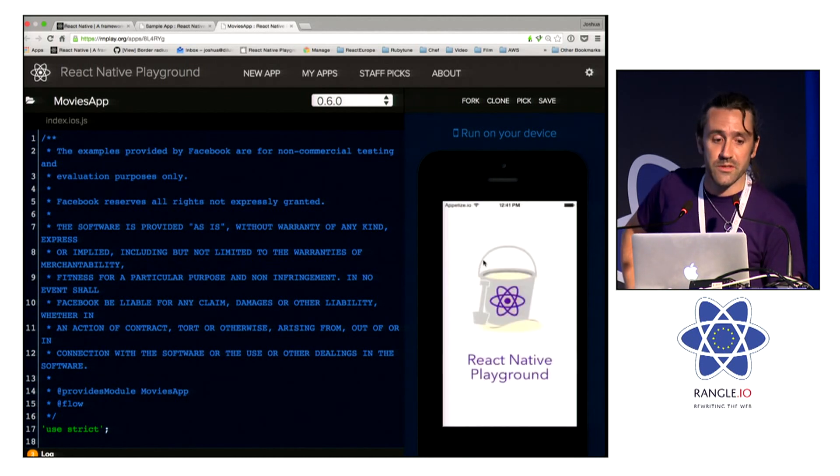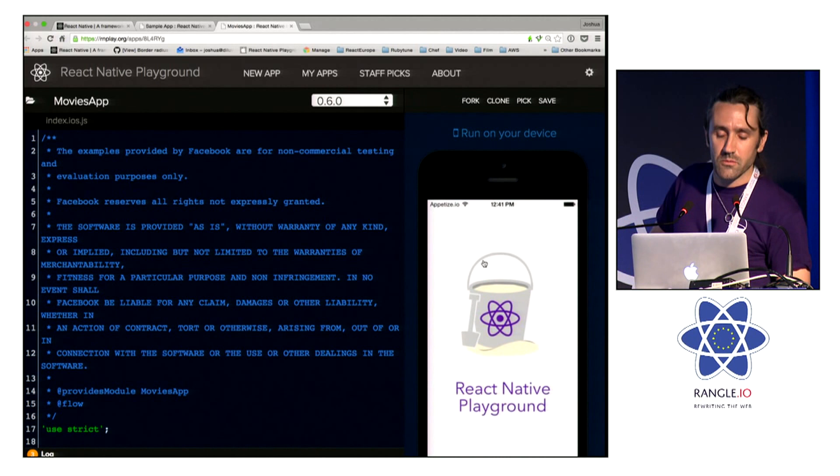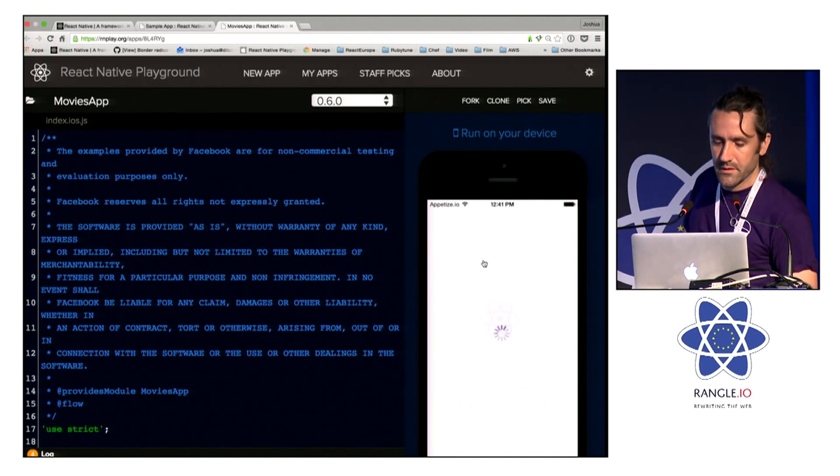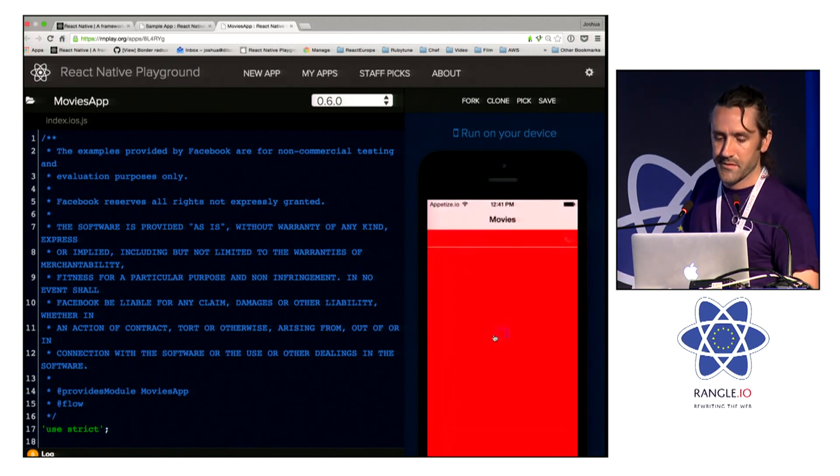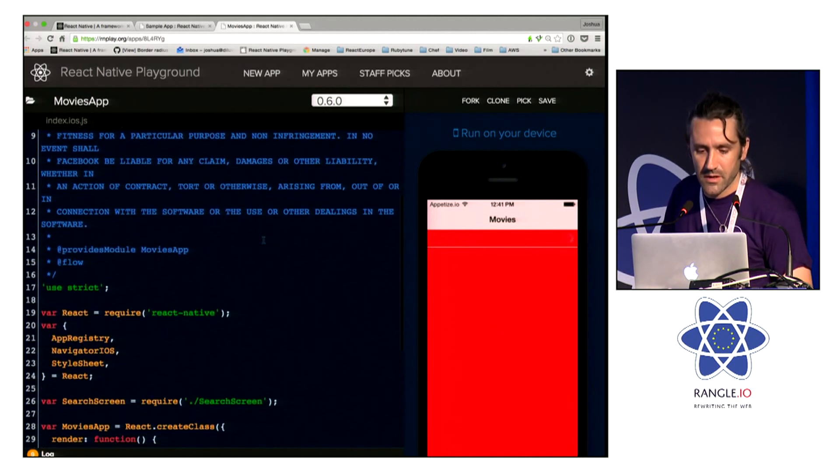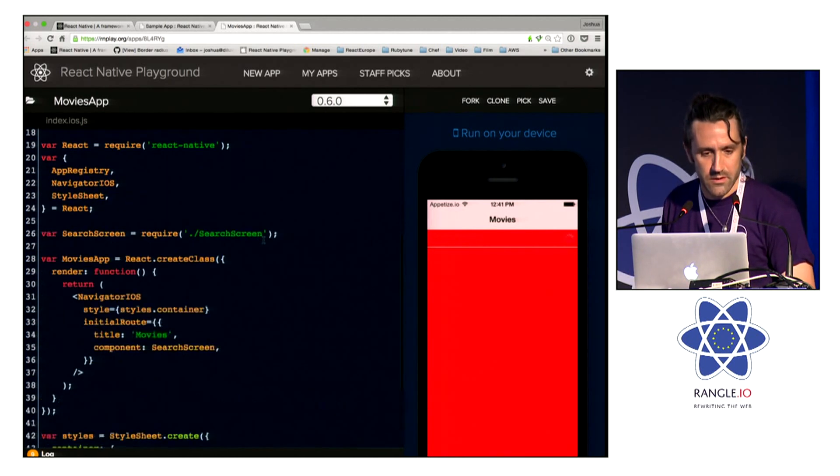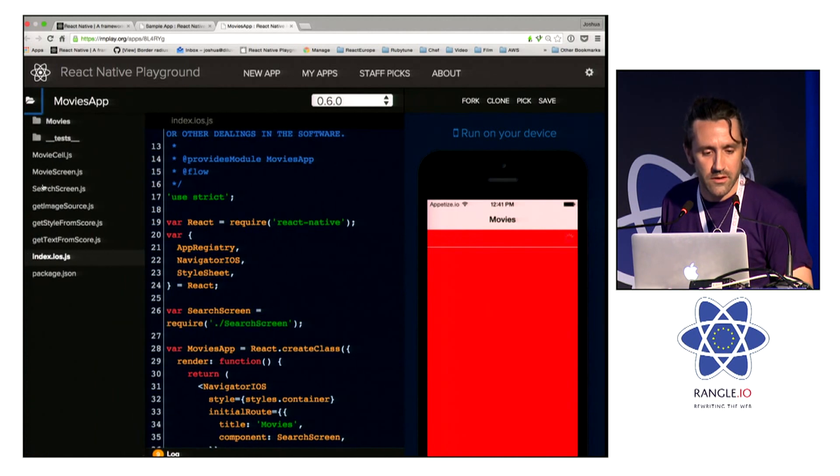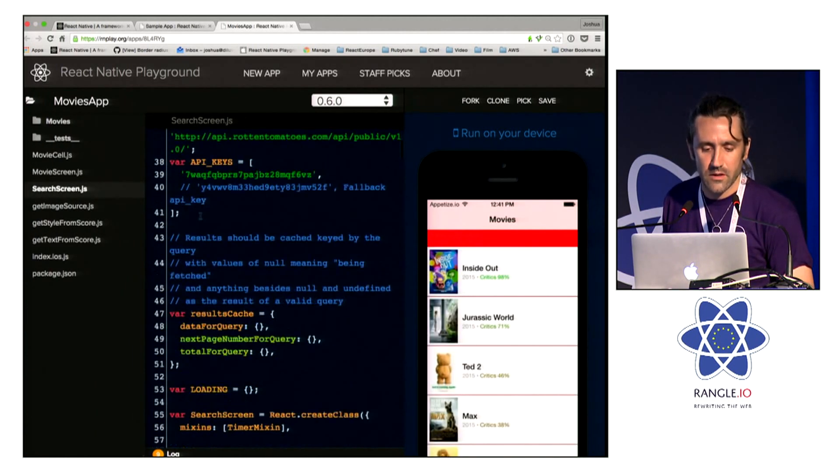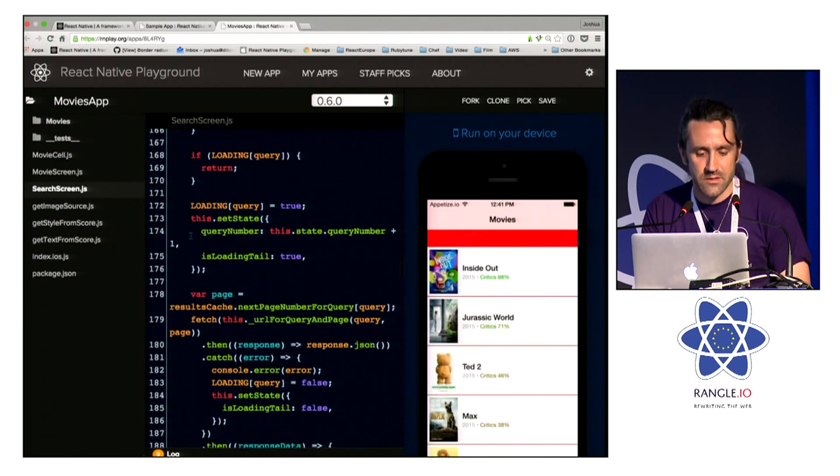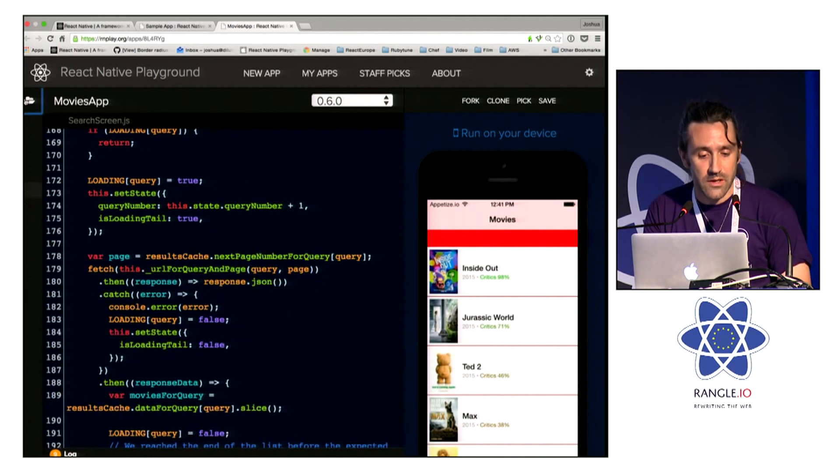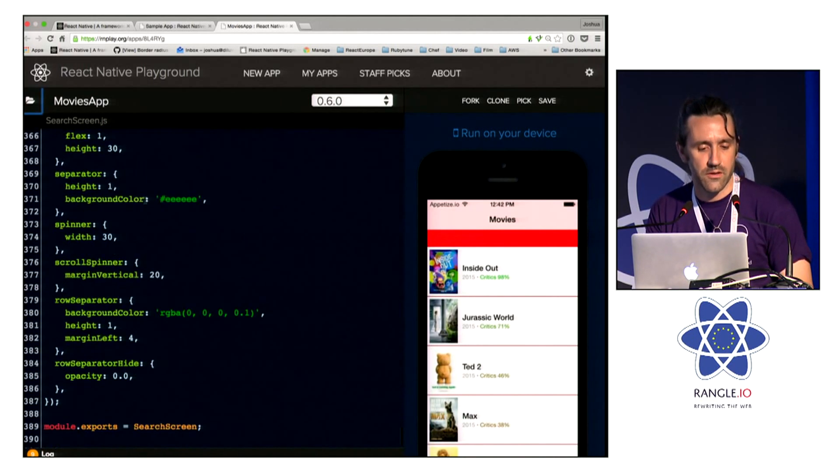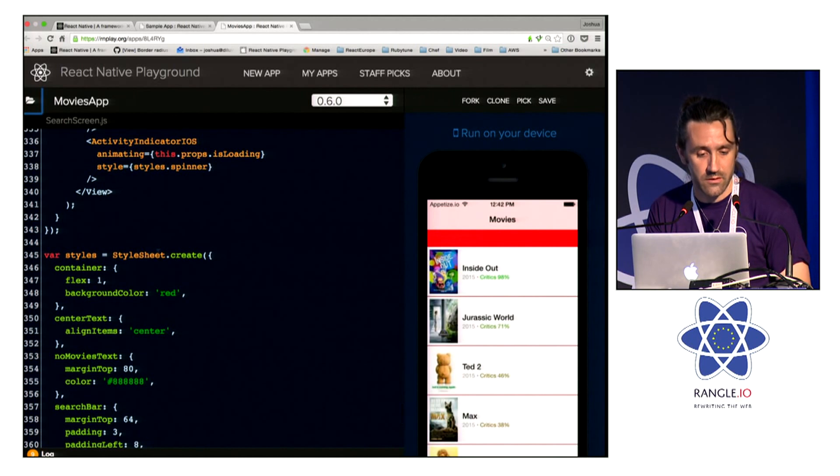This is the sample movies app from the React Native repository. And now we have this app running here. We can see the red background because I went into one of these files here and edited it up on the site. So this is a way that we can share applications and make changes to them really quickly, get feedback on them. This is one of the use cases for this.